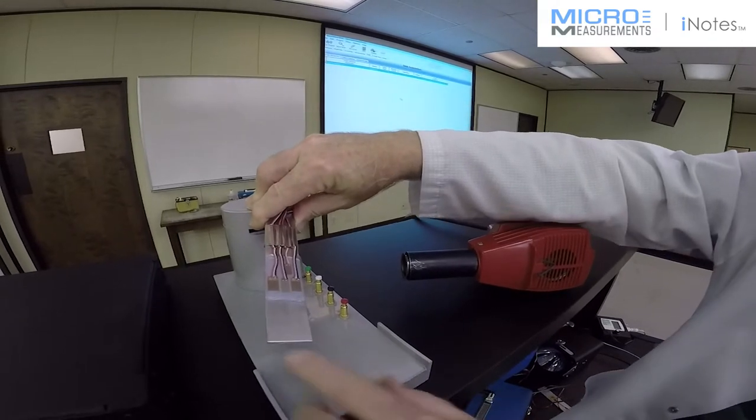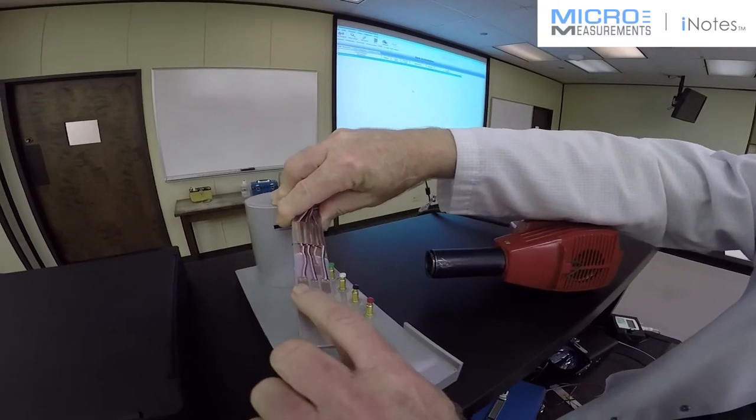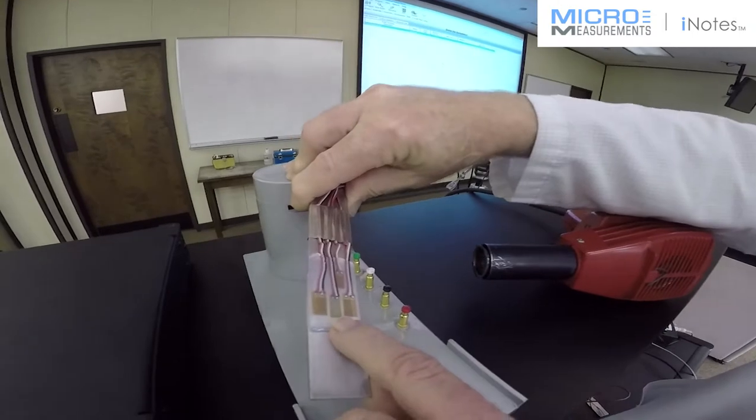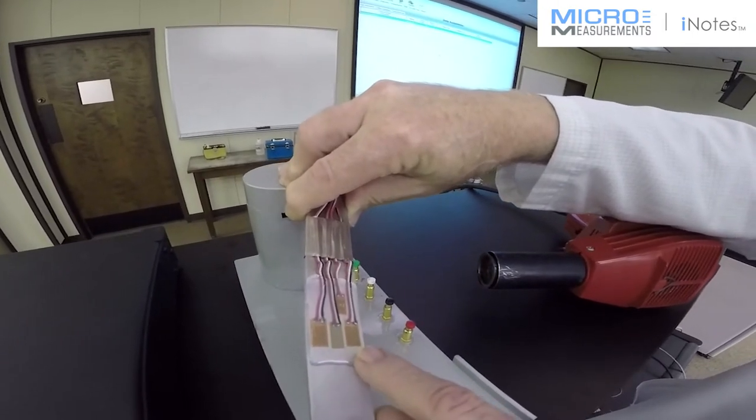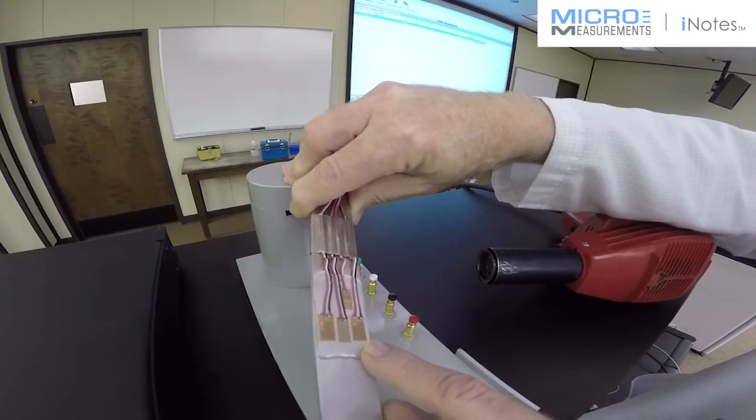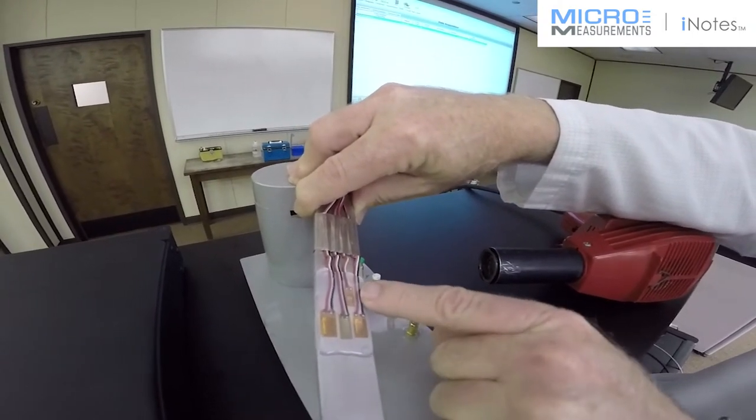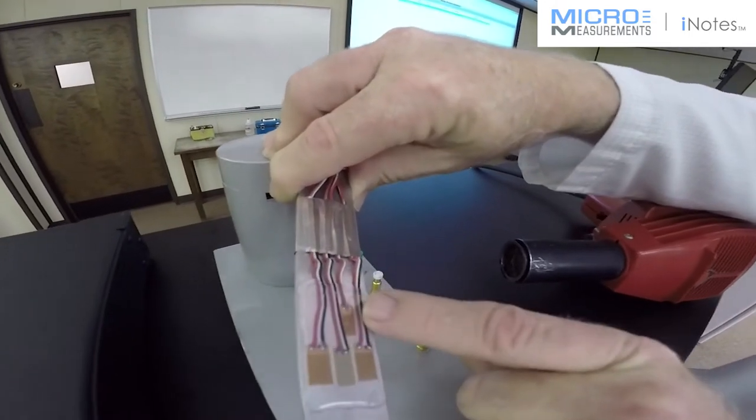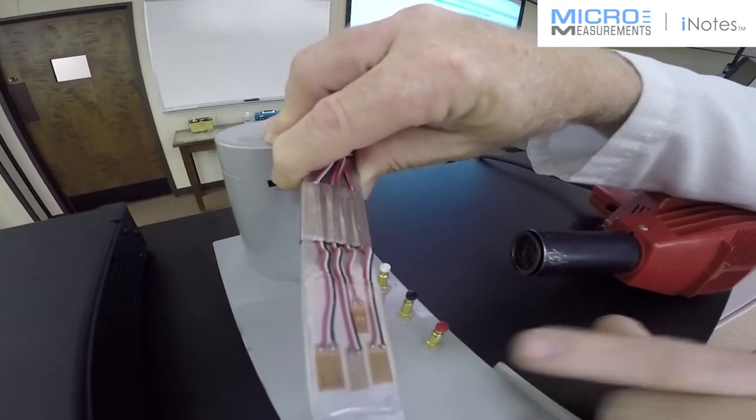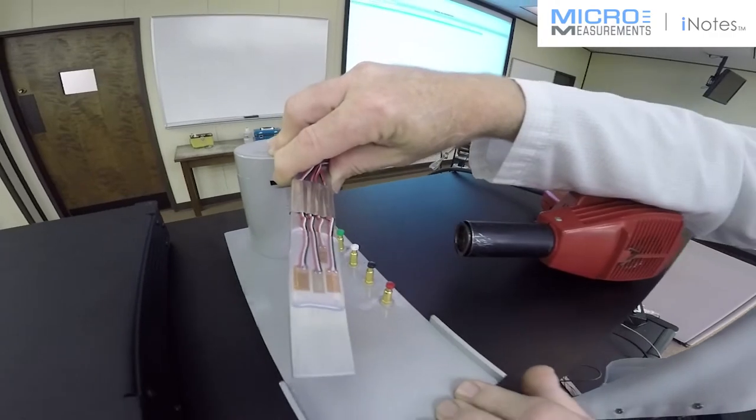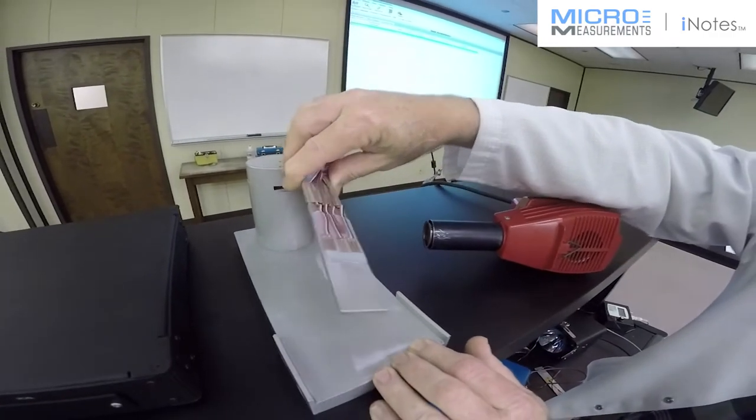On this particular aluminum beam, I have mounted an 06 STC gauge, an 09 STC gauge, and a 13 STC gauge, along with a bondable temperature sensor. This is going to give us our temperature, and we'll watch the thermal output as the temperature goes up when we heat up the beam.